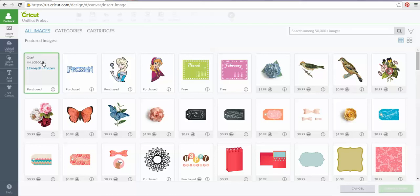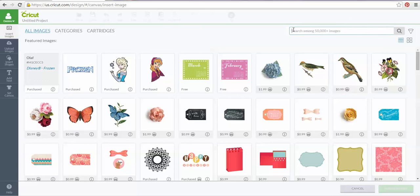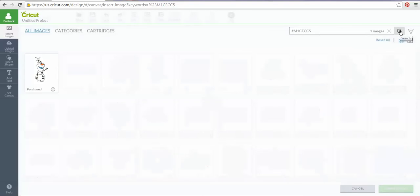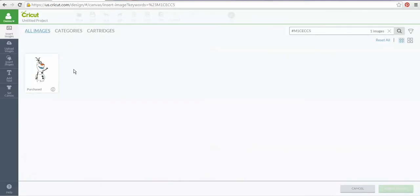What I would do is take that image number, go to all images, and over in the search bar I would copy and paste that image number and hit search. Now that image is showing up in Design Space for me. So if someone gives you an image number, that is how you use it — paste it into the search bar and that image for that number is pulled up.